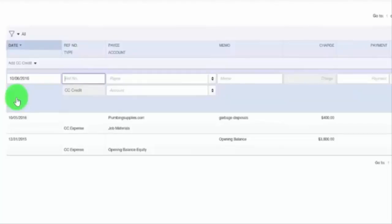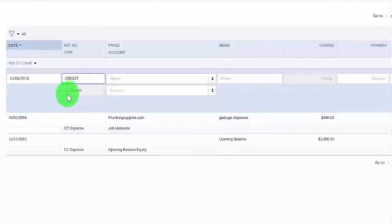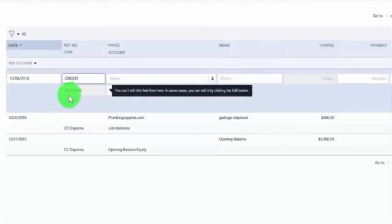It is recommended that you put "credit" in the reference number field. Below that, the transaction type is automatically populated with the transaction type you previously selected: CC Credit.